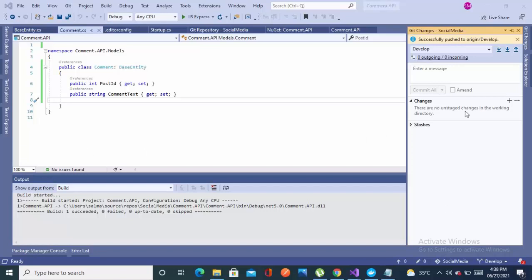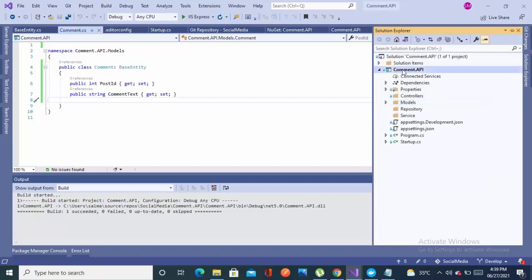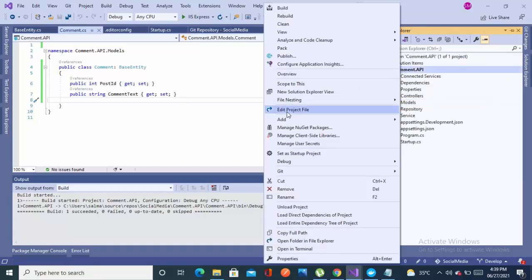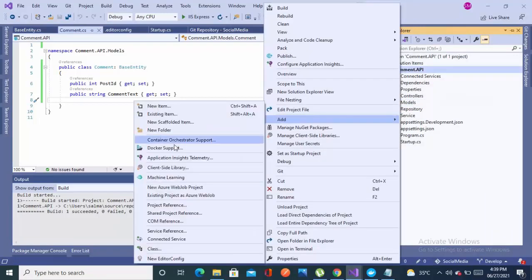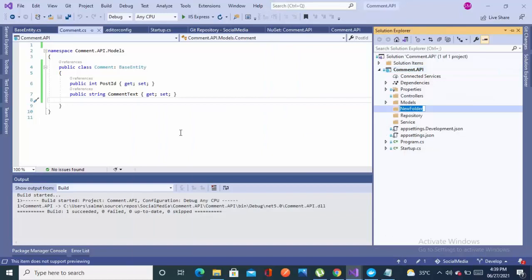Bismillahirrahmanirrahim, assalamu alaikum. My name is Sulman and you're watching this series by Real Solution. In the last part we created models — now we'll be adding the data context in this video.